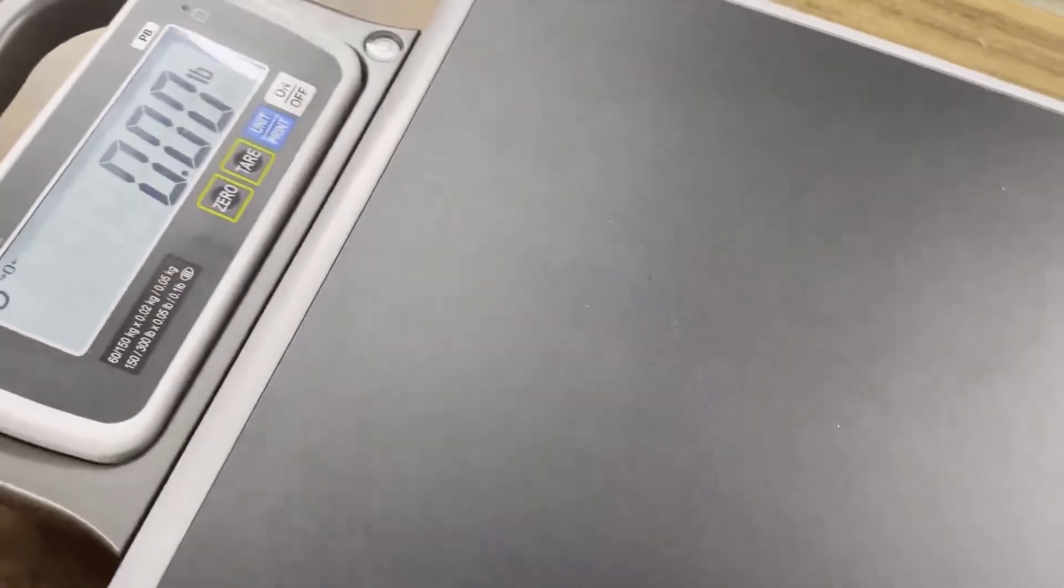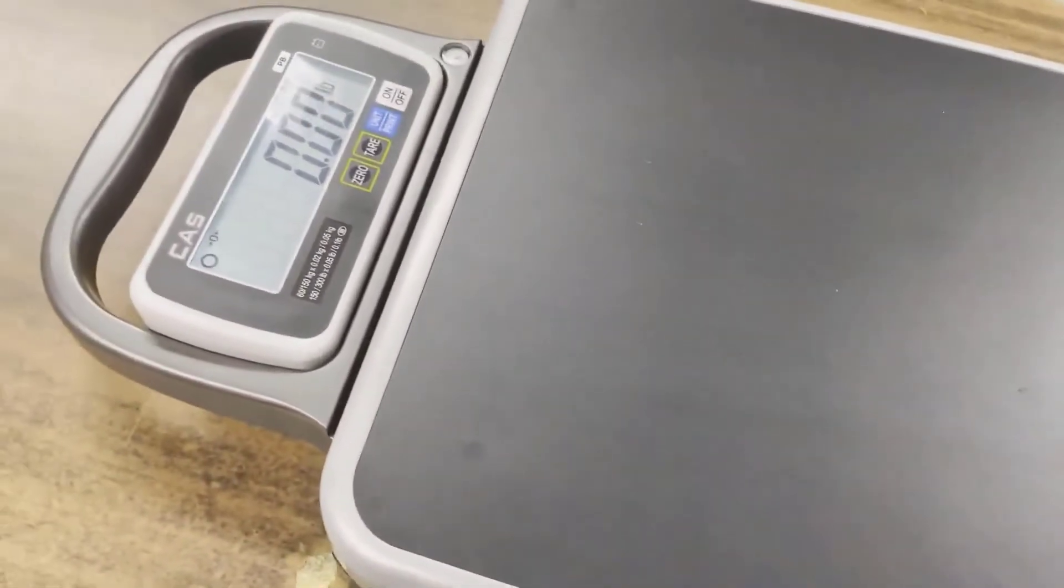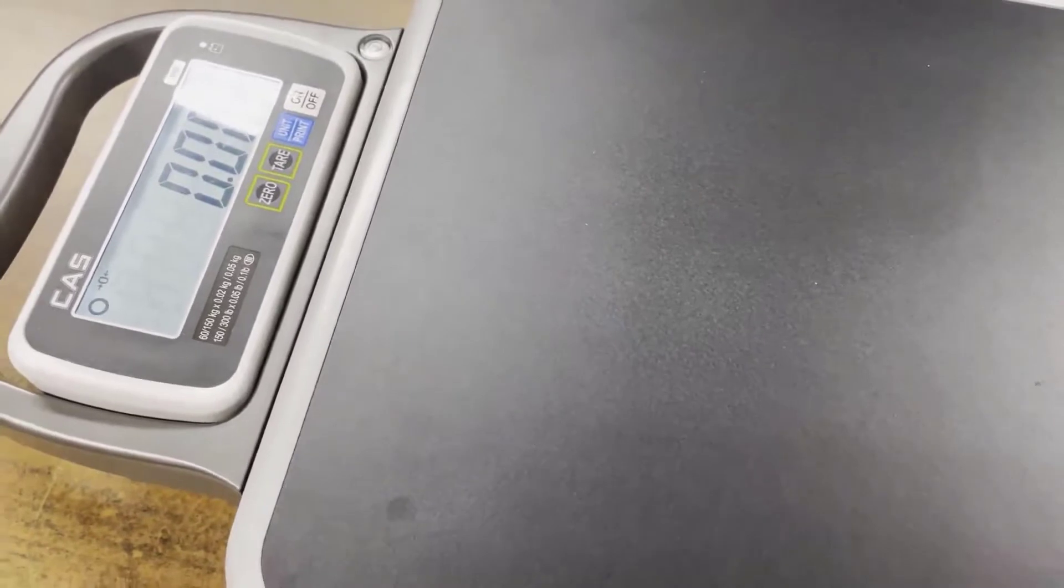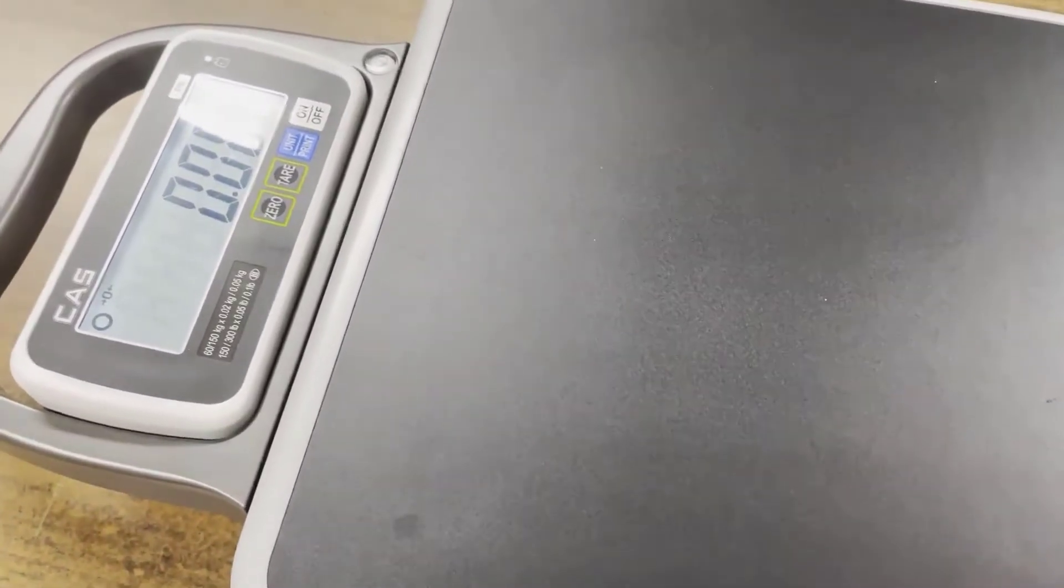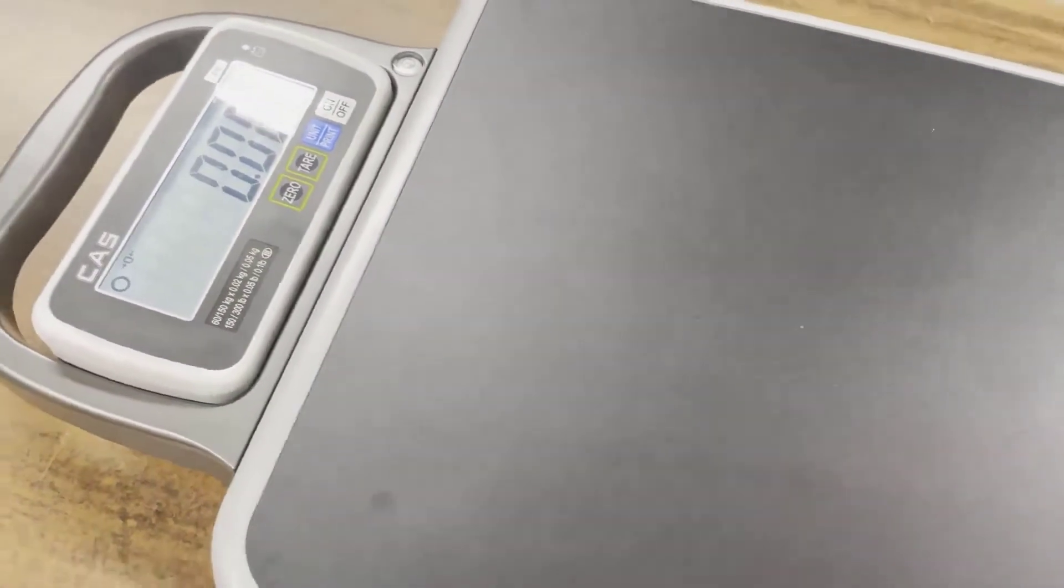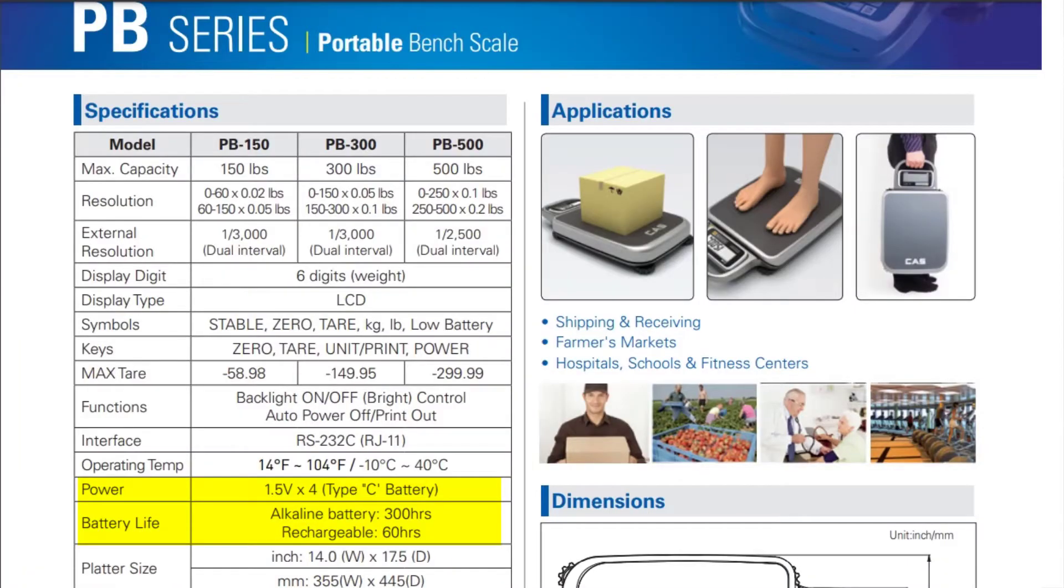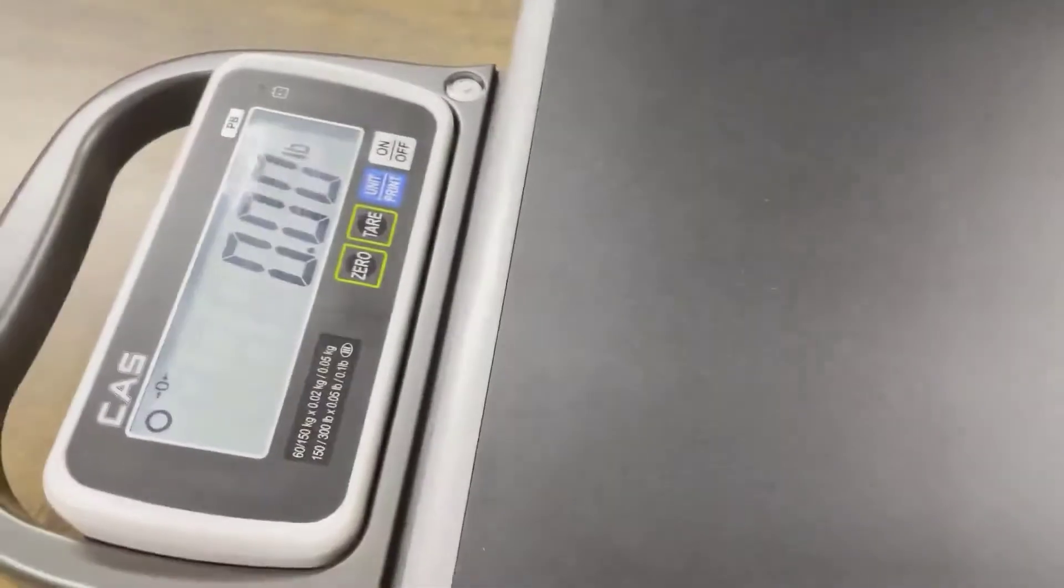This scale can run on regular 110 volt AC power. It also has a built-in rechargeable battery, or you can use dry cell C size batteries as well, if you prefer.